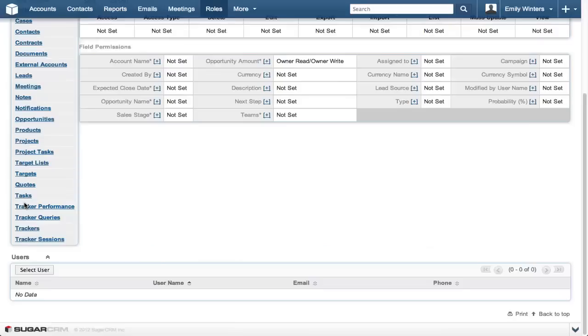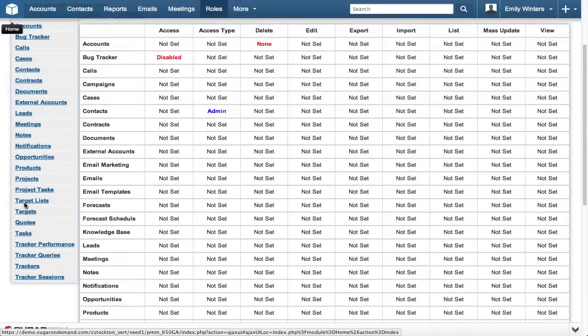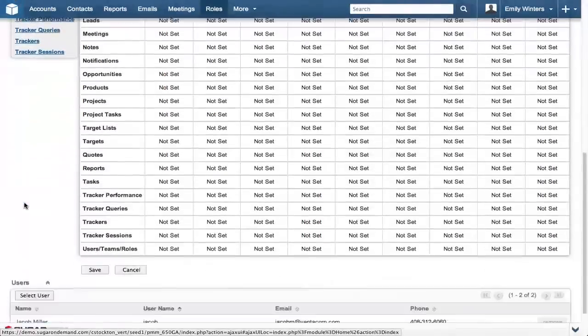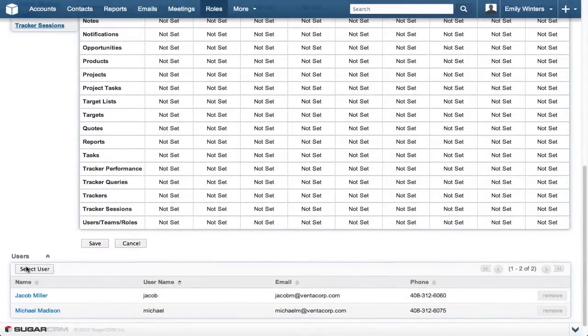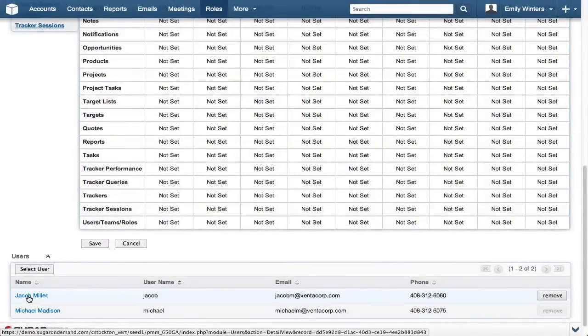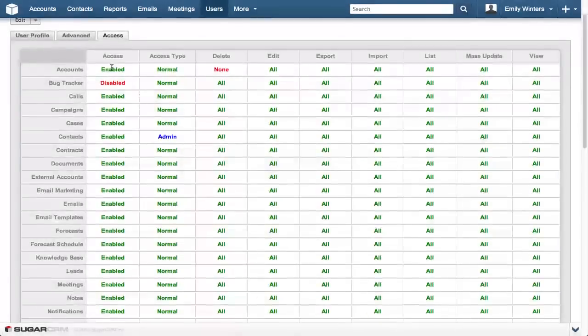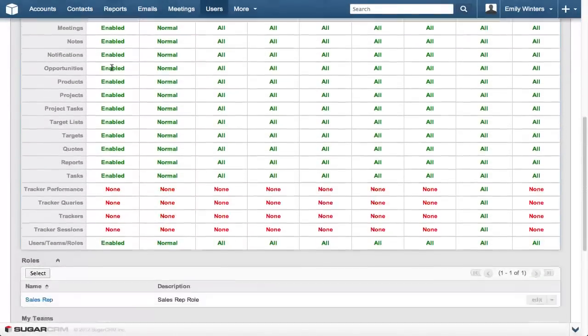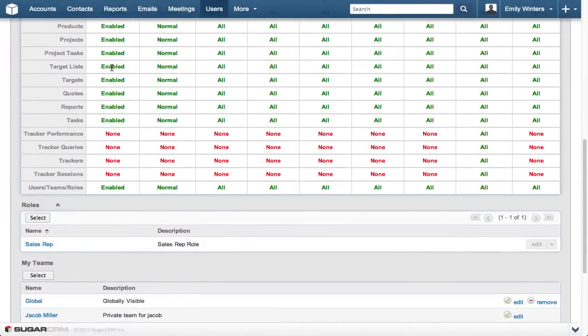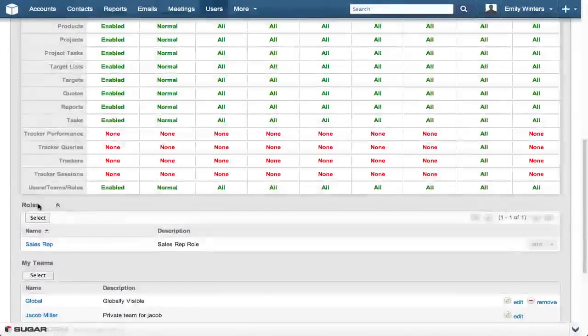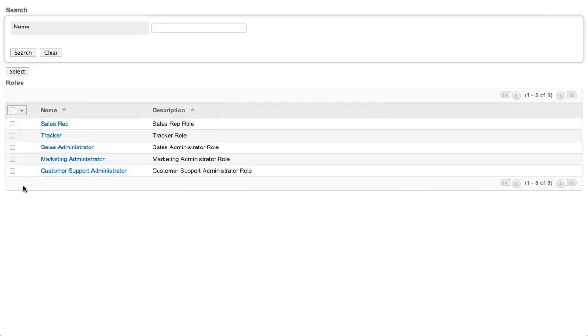Let's say Michael is going on vacation and Jacob is going to fill in while he's out. Click Jacob Miller in the user subpanel. Then click the access tab. Scroll down to the roles subpanel, then click select. Then click on the sales administrator role, then click the select button.